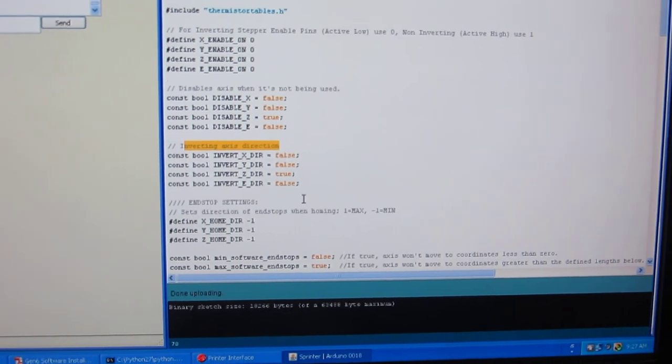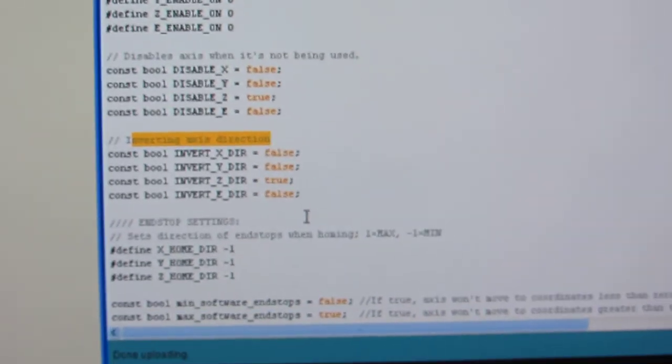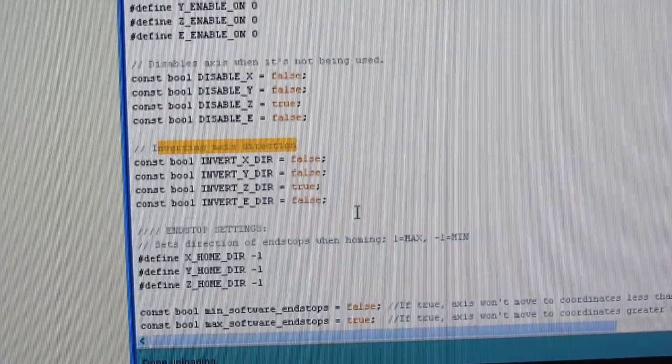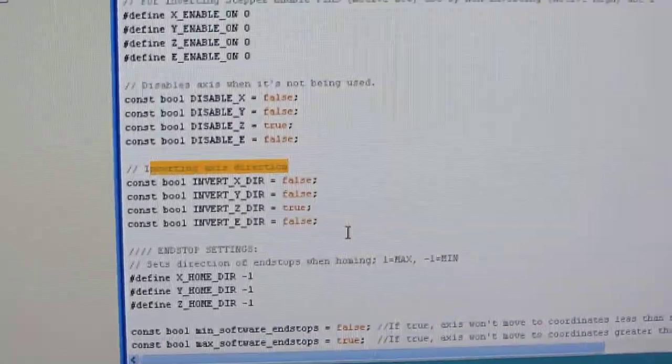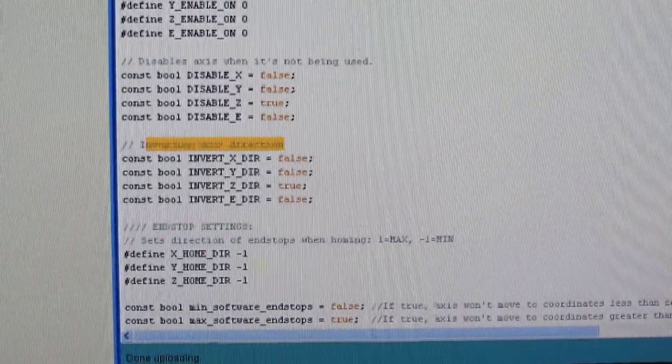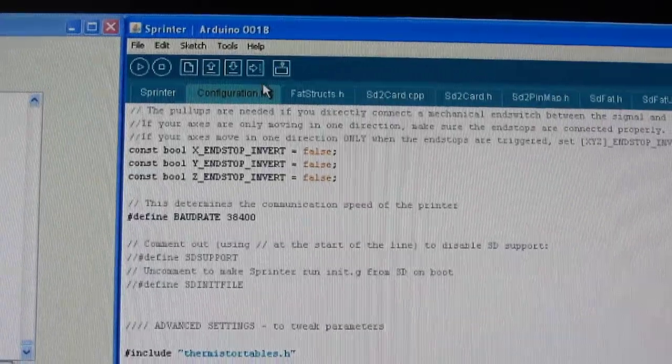It took a little bit to find it, especially since I wasn't working in this file. I was working in the actual configuration.h file instead of looking up here at these nice little tabs. So use the tabs.